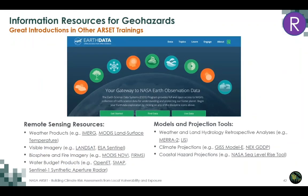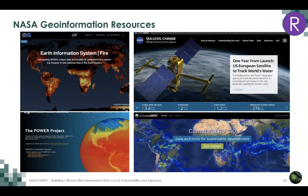NASA has a broad range of information resources for geo hazards. These are broadly categorized into two types. First are remote sensing resources like MODIS, IMERG, and Landsat satellite data to look at observational variables. Second, NASA has excellent model and projection tools openly available for weather, climate, and coastal hazards, including tools for fire risk, sea level and coastal floods, energy management for buildings and solar energy, and forecast tools for extreme weather.